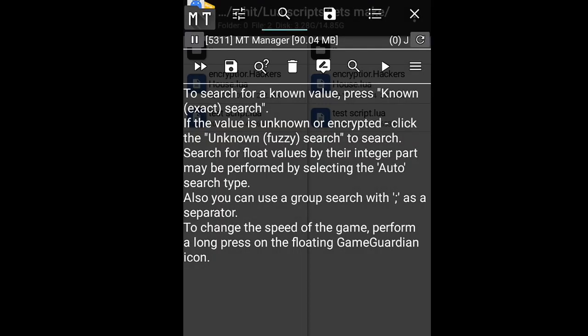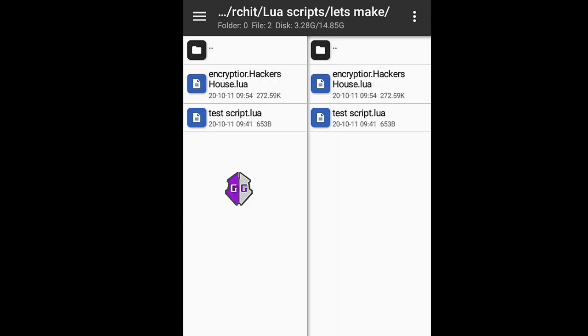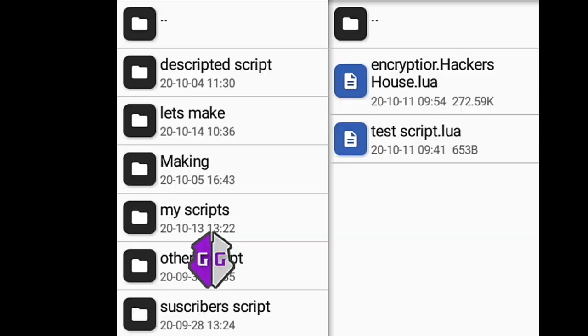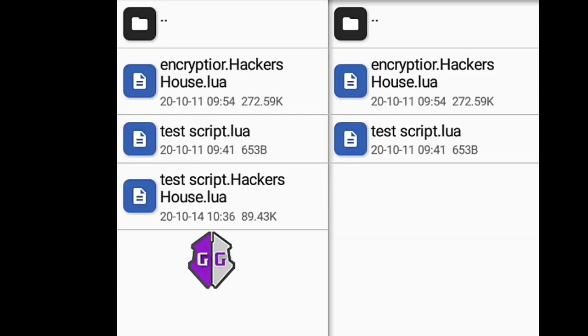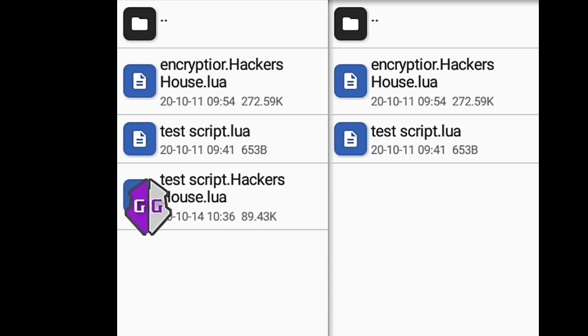And now your script is encrypted. The encrypted script still runs properly. Thank you.